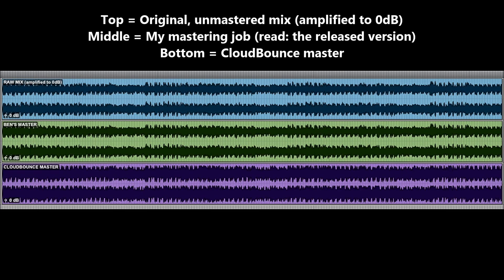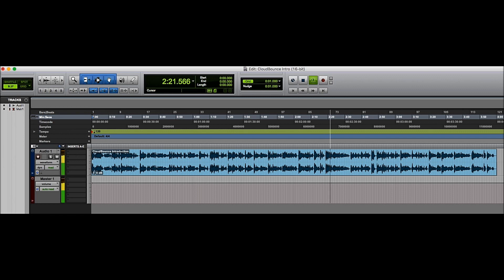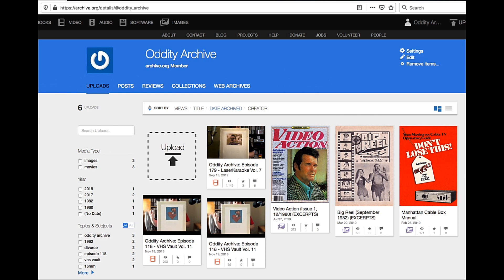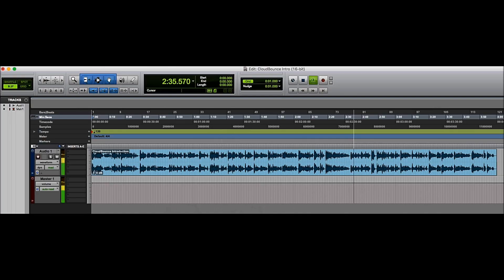What I want to do here is a comparison between the original unmastered mix, my own mastering job — which is what got released — and the CloudBounce master. I'm well aware that YouTube does a little voodoo of its own, so check the video description box for a link to archive.org for proper uncompressed audio that you can download and draw your own conclusions on. Hopefully YouTube doesn't skew things too much.